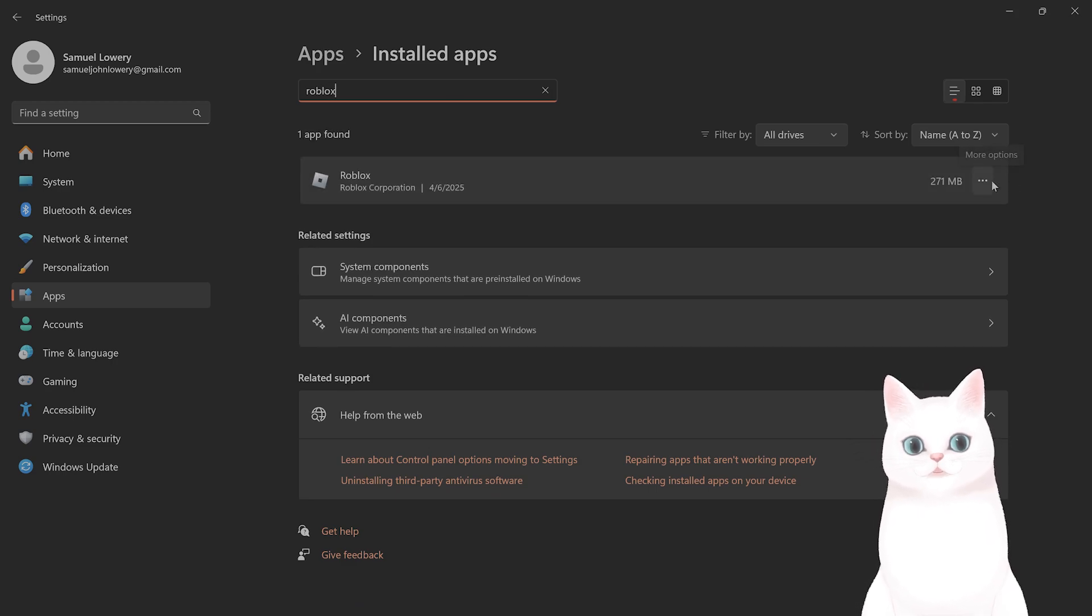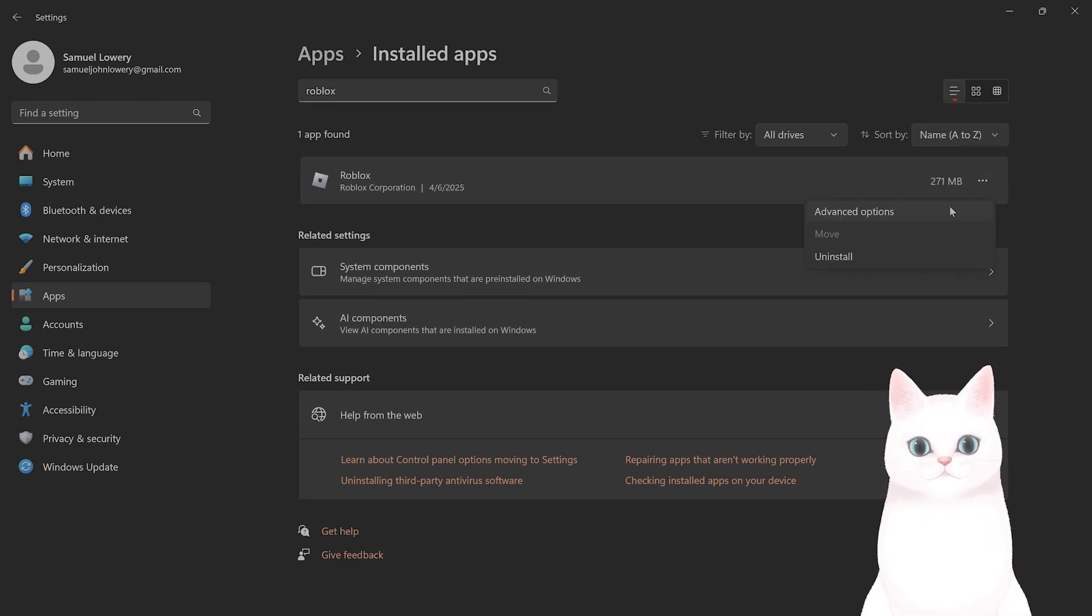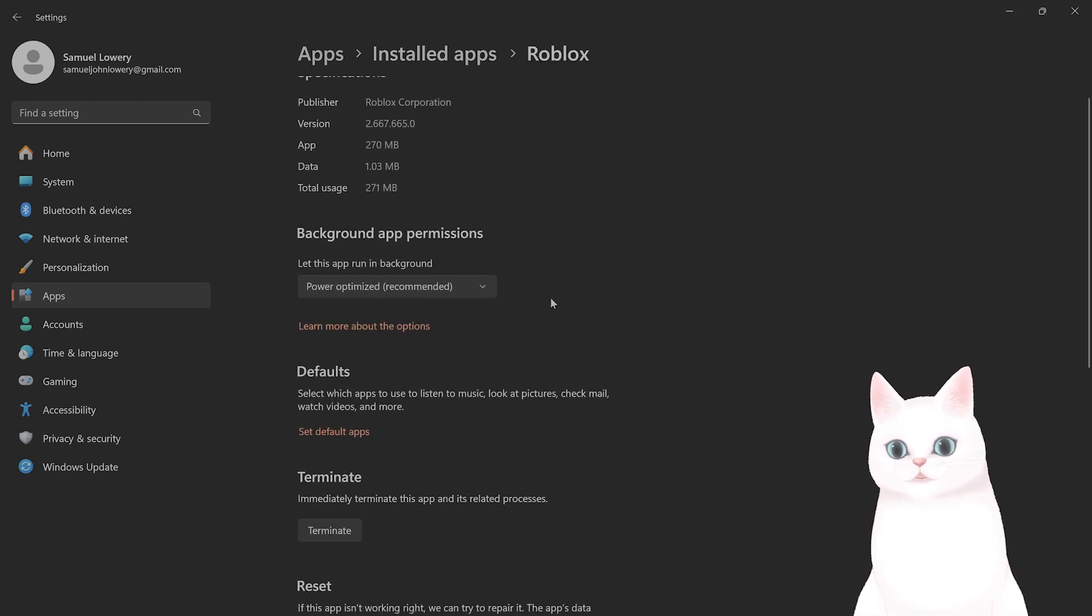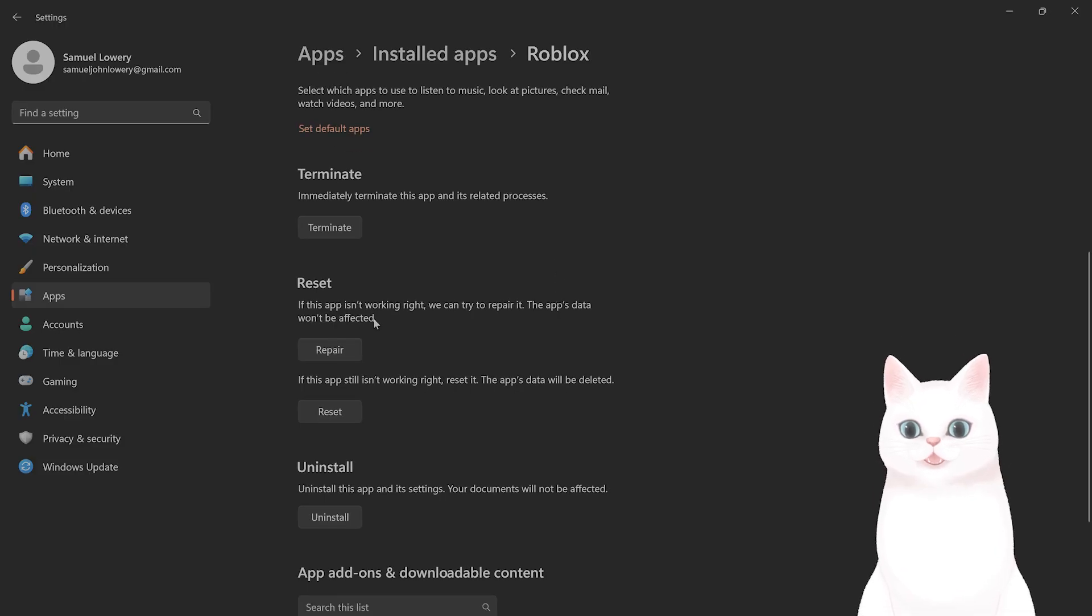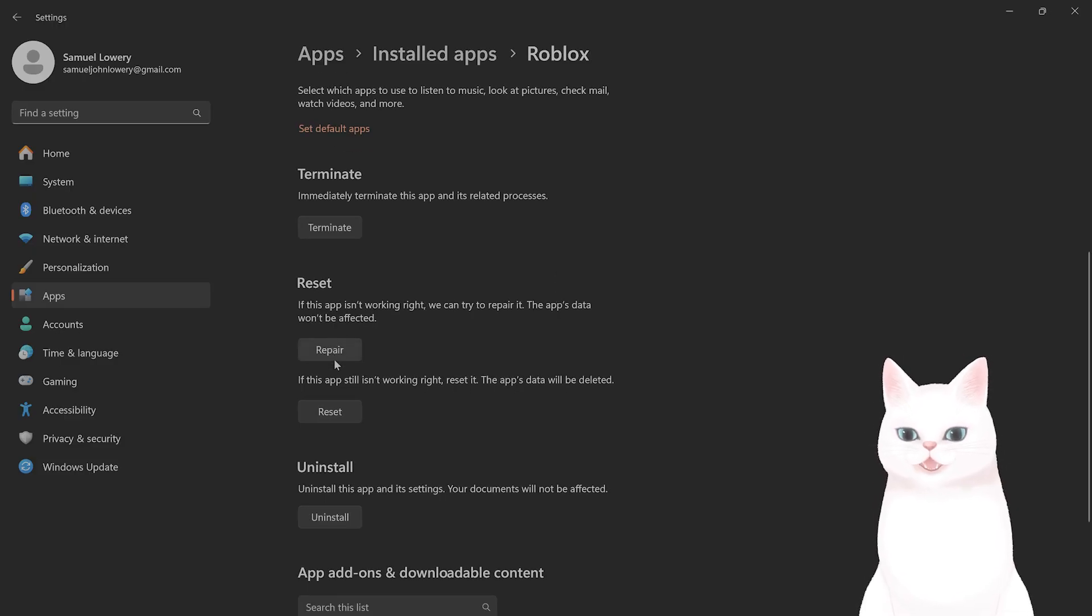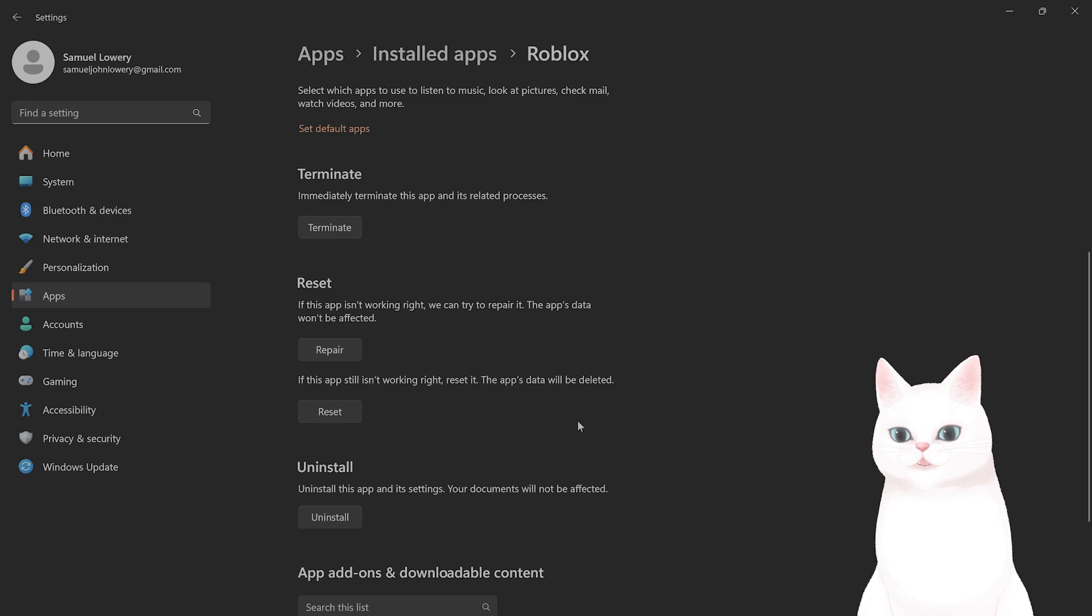On the three little dots on the right-hand side, go to Advanced Options. From here, under Reset and Repair, click that and then click Repair, and see if that fixes the issue.